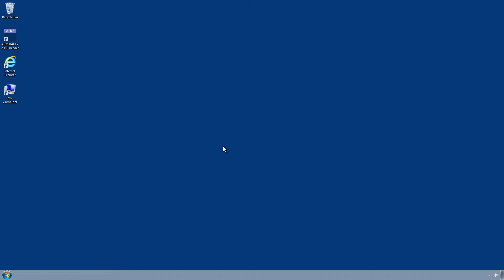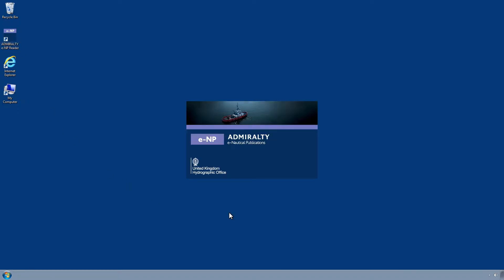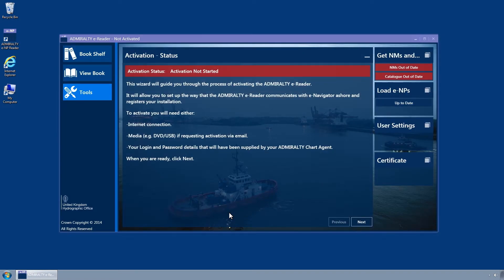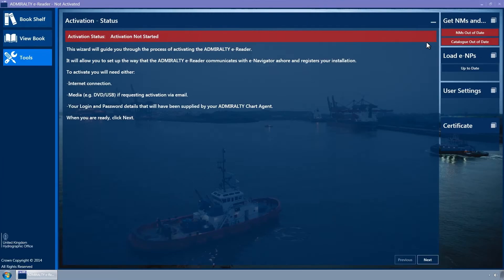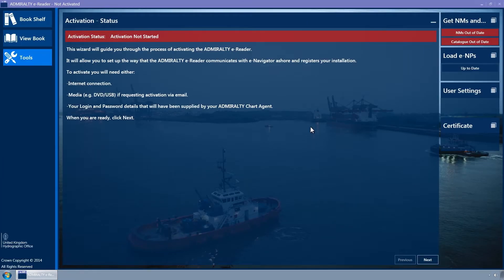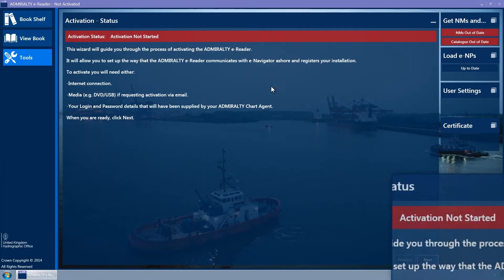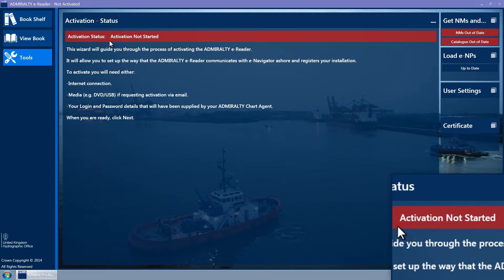This can also be done via files sent using email. Starting the application for the first time can take a few minutes. The Admiralty ENP reader will be started with the tools page selected and the activation wizard opened at the status wizard page. The activation status will be 'Activation not started'.